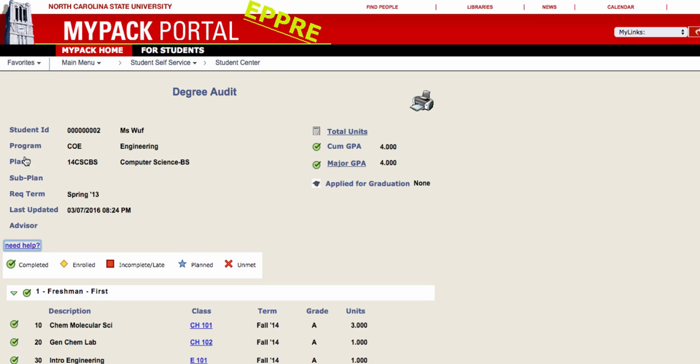The Degree Audit page will list your student information, student ID number, and the name of your advisor. You will also be able to find your Cumulative and Major GPAs listed here. Your Cumulative GPA is a reflection of all the courses you've taken. Your Major GPA is a reflection of all the courses that fulfill requirements for your major and will not include non-degree courses.